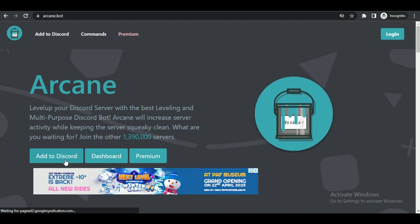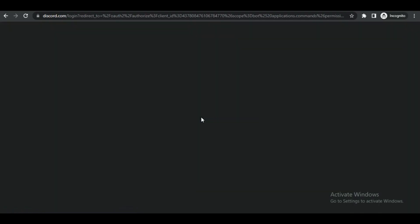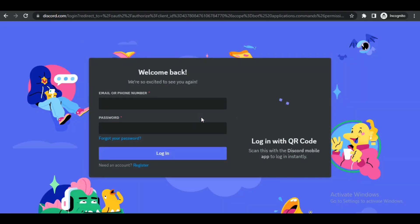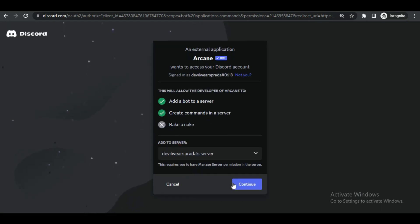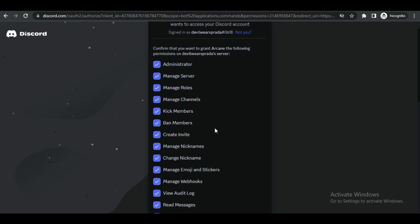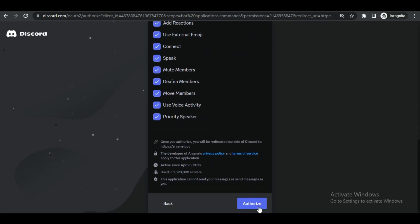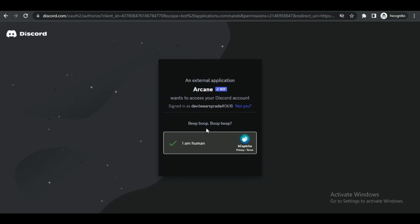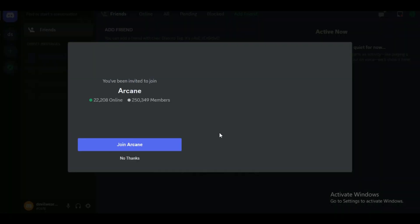After that, click on add to Discord and log into your Discord account. After logging in, select the server on which you want to ban words and then just authorize.